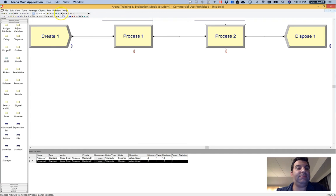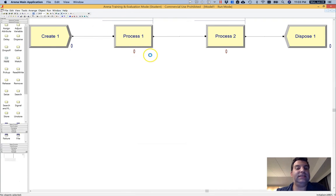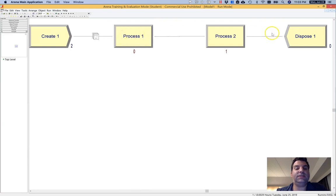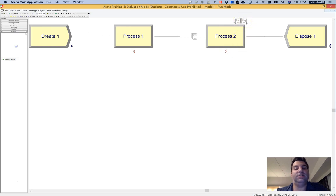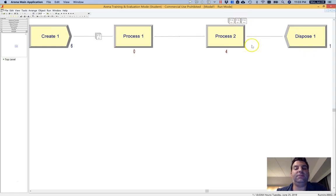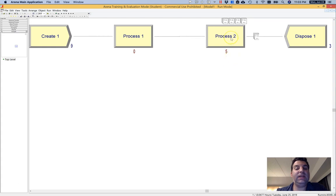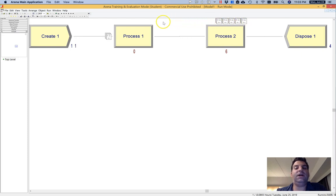So if I hit play here, then what I see, and this has been slowed down, is that entities show up, they pass very quickly through process one, they may get stuck here in process two, and so we're going to start seeing queuing at process two. So these queues may start out and maybe not get that long, but over time, this queue might get longer and longer.